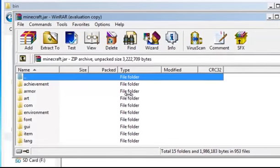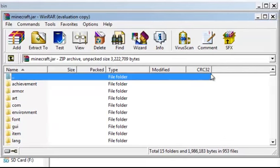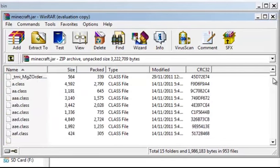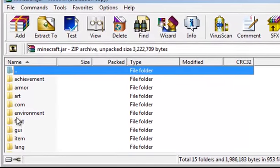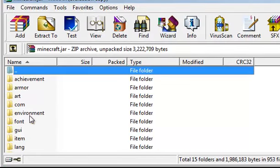There will be a folder there that says META-INF. I don't know how it's spelled. You have to delete that. I don't have the folder because I already modded mine, so you got to delete a folder called META-INF, it's all in capitals.